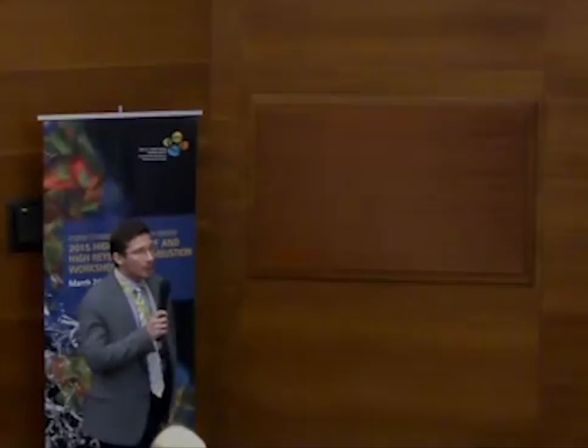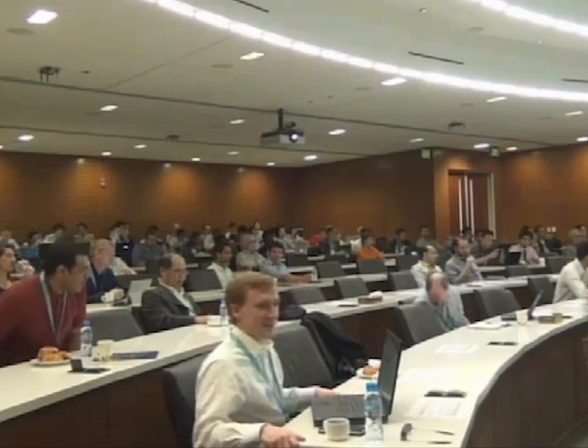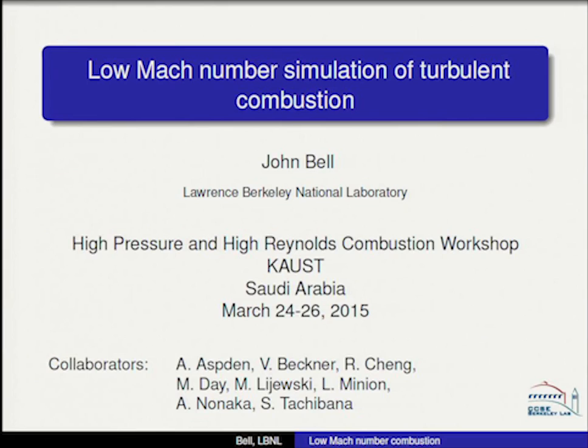Good morning and welcome to the third and last day of the workshop. Today we're going to kick off with the keynote by Dr. John Bell, and it's with incredible pleasure that we have Dr. Bell here with us to deliver a talk.